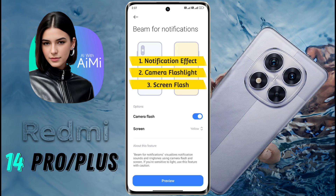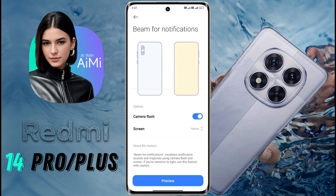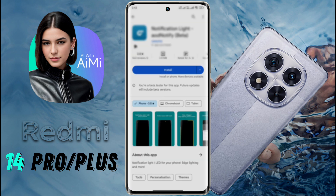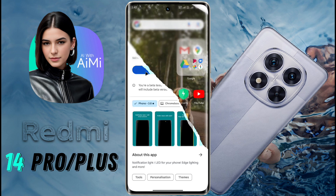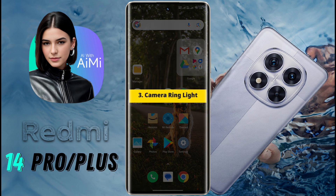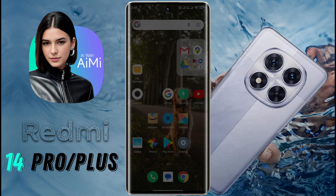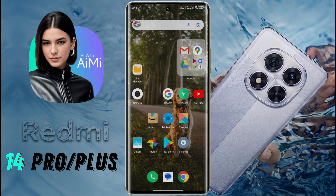Your phone has these three types of light for any notification alert. Now if you want to customize the notification light around the front camera, you need to download an app from the Play Store. Number 3: Camera Ring Light. The download link of this app is provided in the video description.